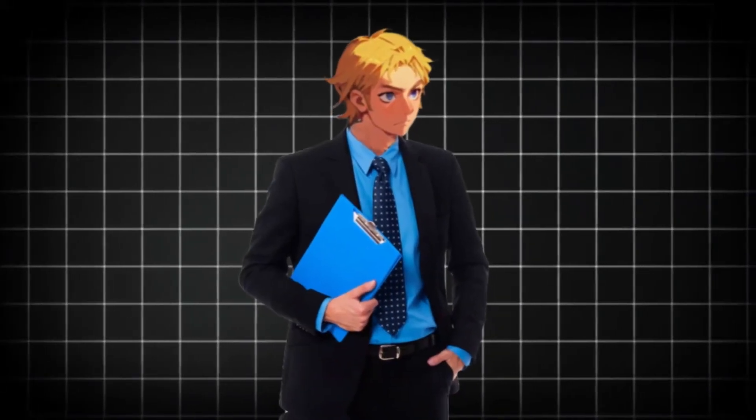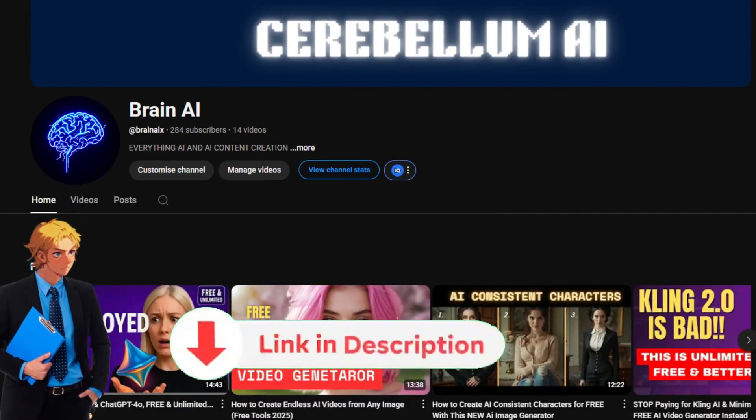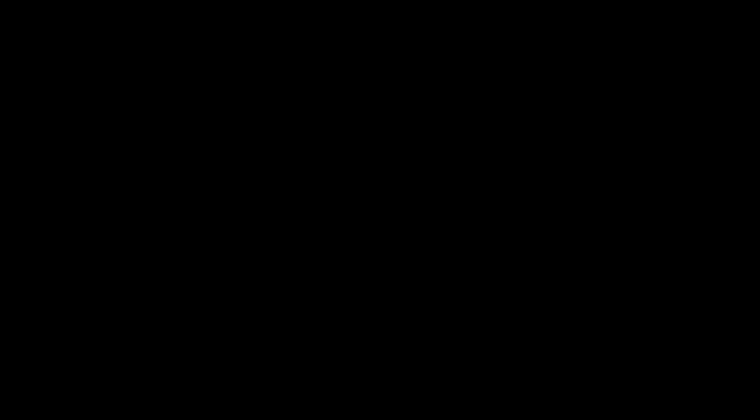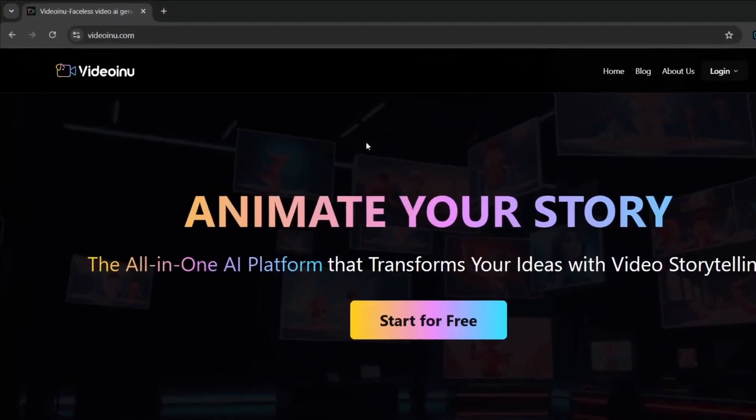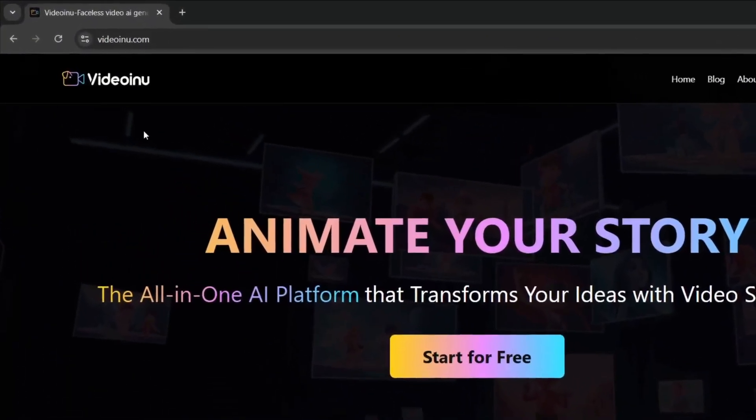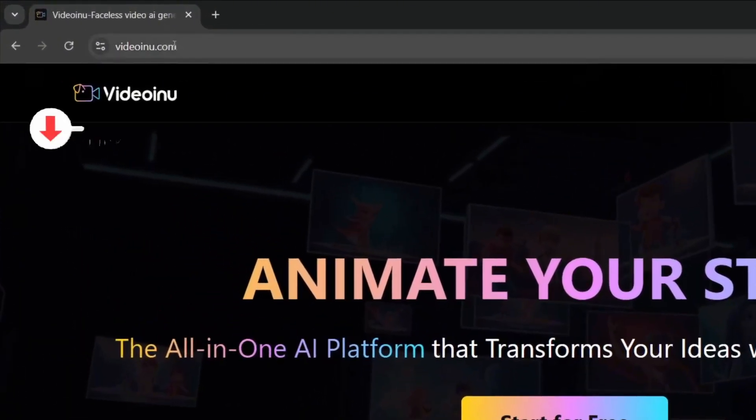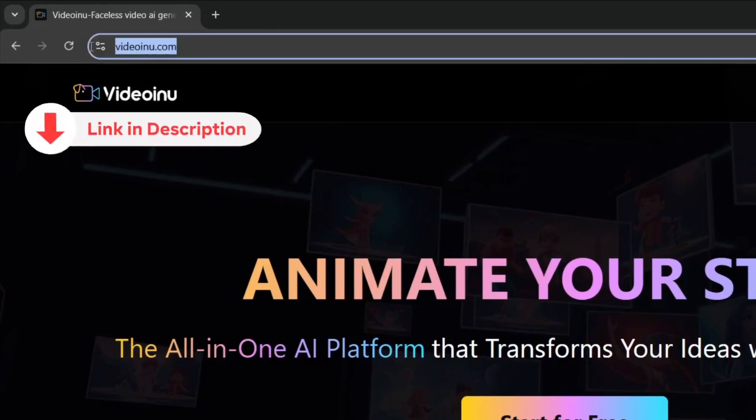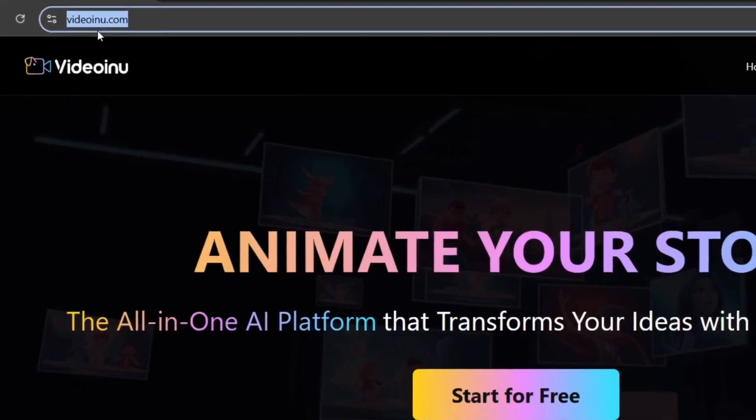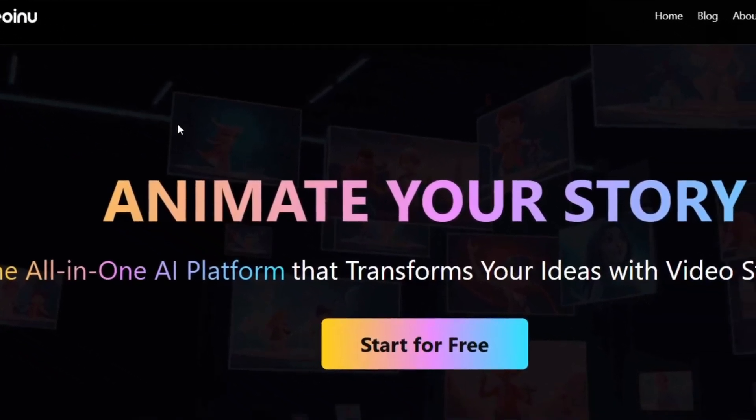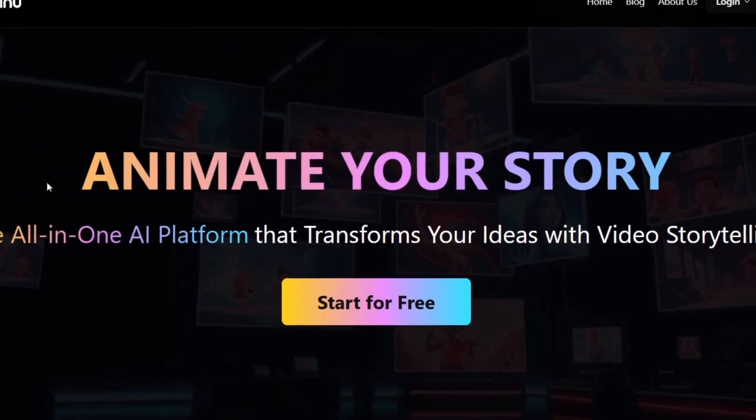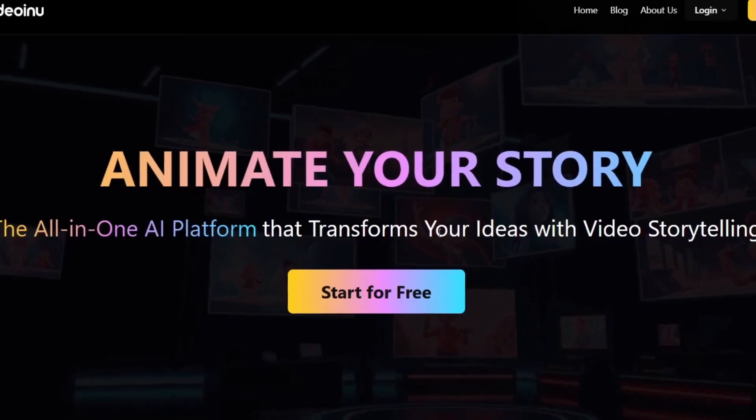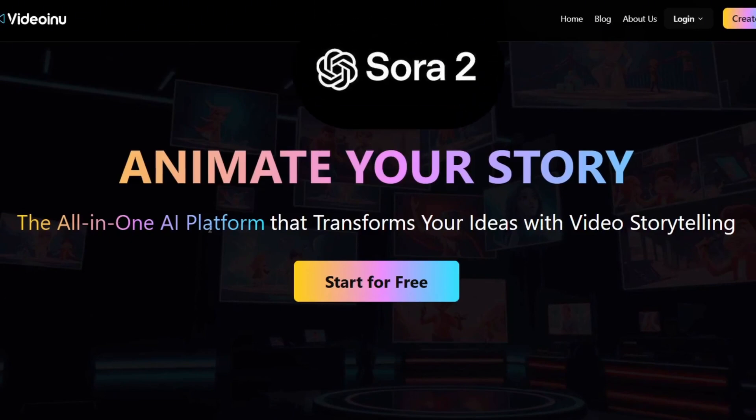If you want to learn how to make money with AI and AI influencers, subscribe to my other channel. Okay, so this is the name of the tool that we're going to be using today, and it's called videoinu.com. This is an all-in-one AI platform that transforms ideas into video stories with video storytelling. It has a lot of models, including Sora 2. As you can see here, we can easily start for free.